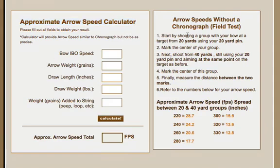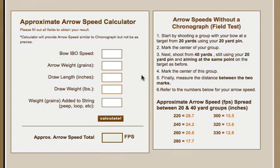Now, we've also added a field test to allow you to determine that arrow speed based on shooting at a target, and so you can walk through this example and compare it, and again, it's come out pretty darn close.